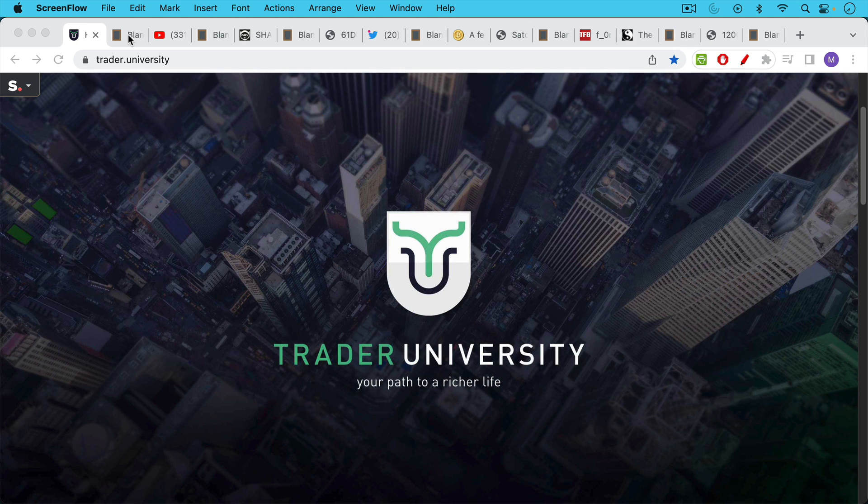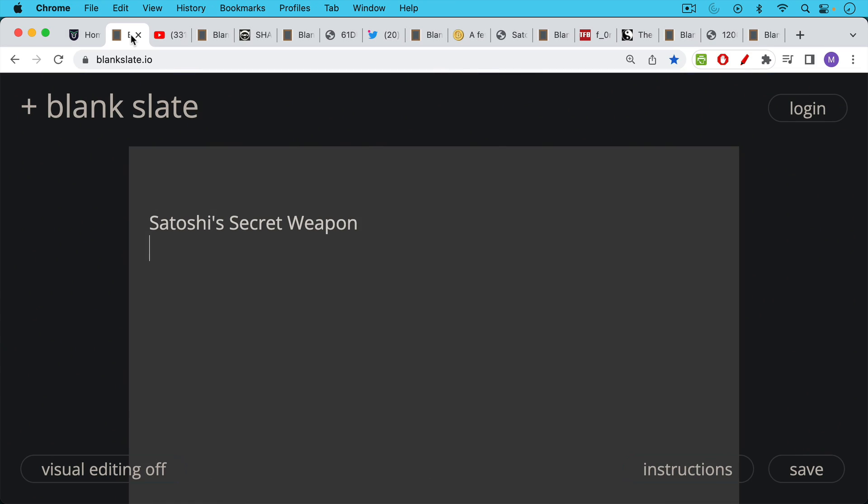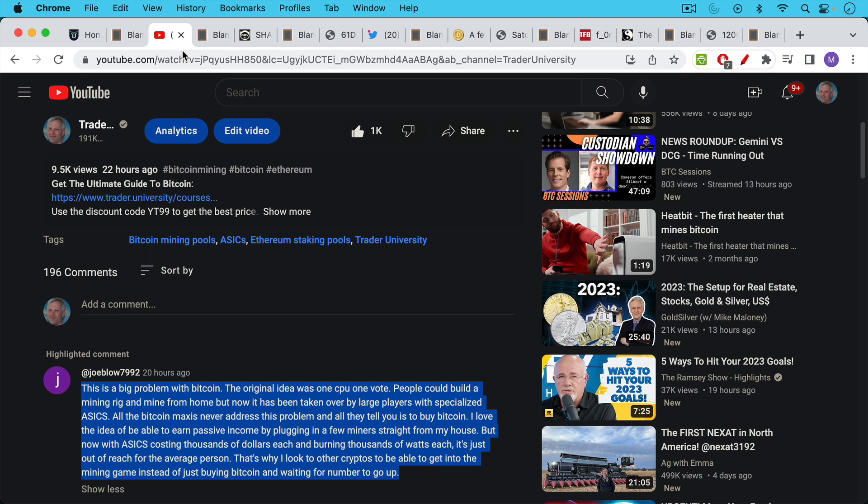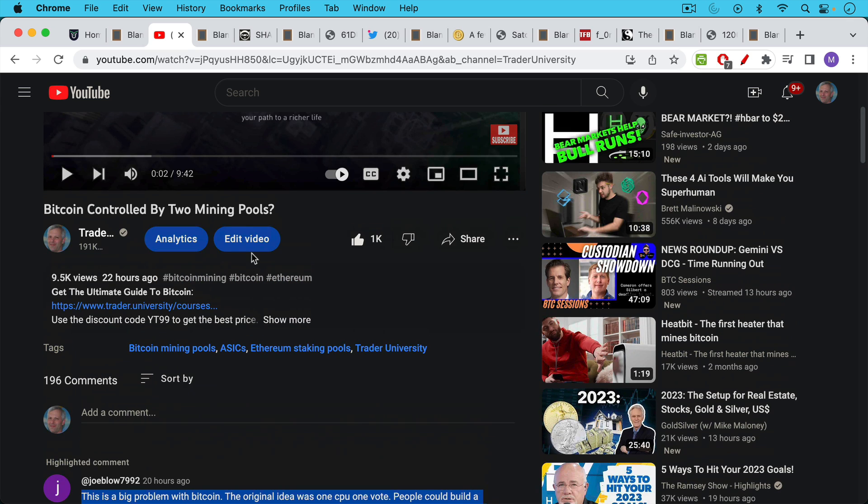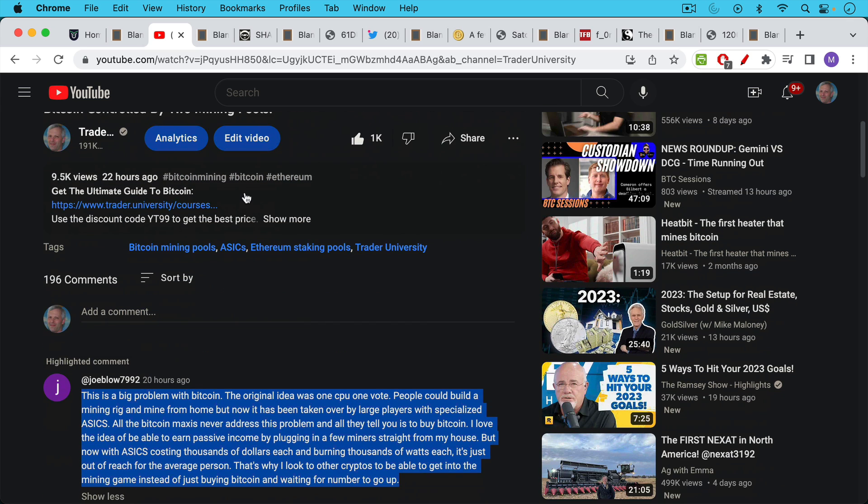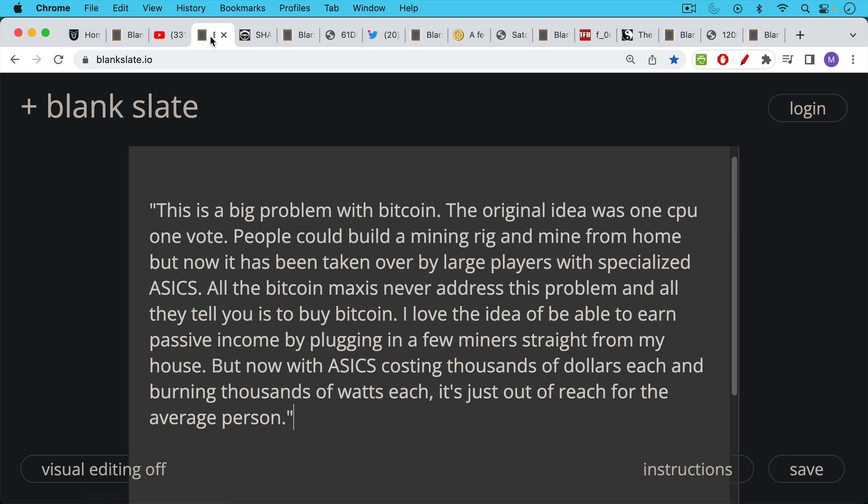This is Matthew Cratter from Trader University and today I want to talk about what I'm calling Satoshi's secret weapon. This video is made in response to a bunch of comments that look like this. These were comments to yesterday's video about whether Bitcoin is controlled by two mining pools, and I thought Joe Blow7992 had a good comment that summed up this point of view, which I disagree with as you will see.